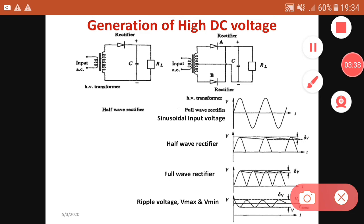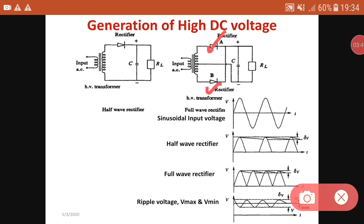Here is diode A and here is diode B. During the positive half cycle only diode A conducts and we get the output. During the negative half cycle diode A becomes reverse biased and diode B becomes forward biased, so we get output in the negative half cycle also. Thus we get output in both positive and negative half cycles. The last waveform shown is the ripple voltage.